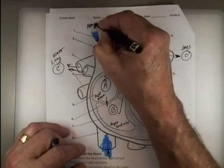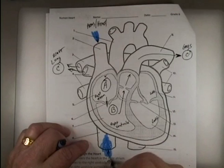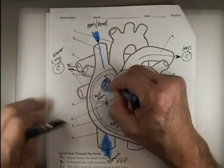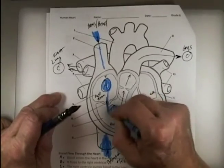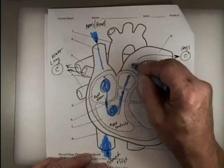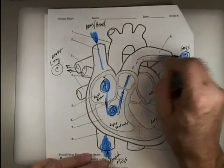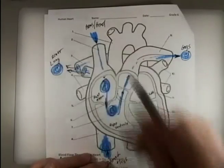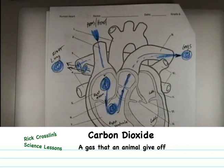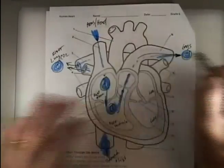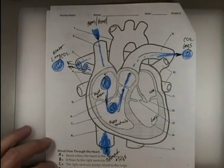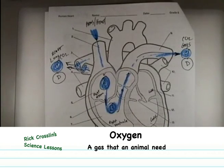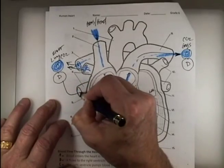Blue blood comes in from the body — from the arms and head at the top, and from the stomach and legs at the bottom. It comes in, goes down to A, then B, goes up through a valve, and goes to the lungs. It's blue because it has no oxygen — it carries carbon dioxide, CO₂. Then something cool happens at D: when you suck air in you get oxygen, so the blood is going to become red.